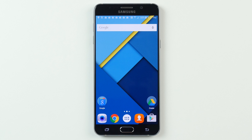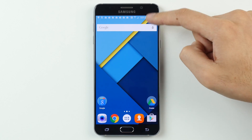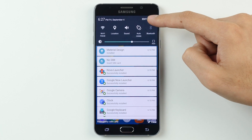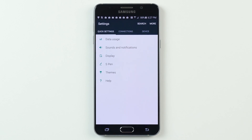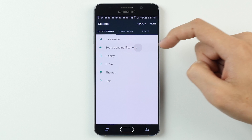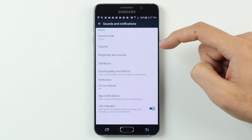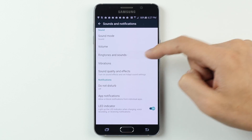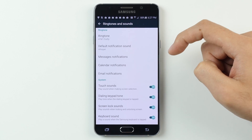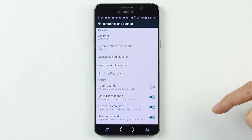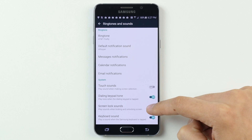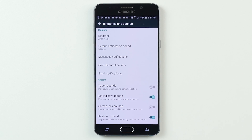Last but not least, the fifth and final step is to get rid of those annoying TouchWiz sounds by going back into the main system settings, tapping on sounds and notifications, then ringtone and sounds, and then switching off both touch sounds and screen lock sounds. Your sanity will thank you.